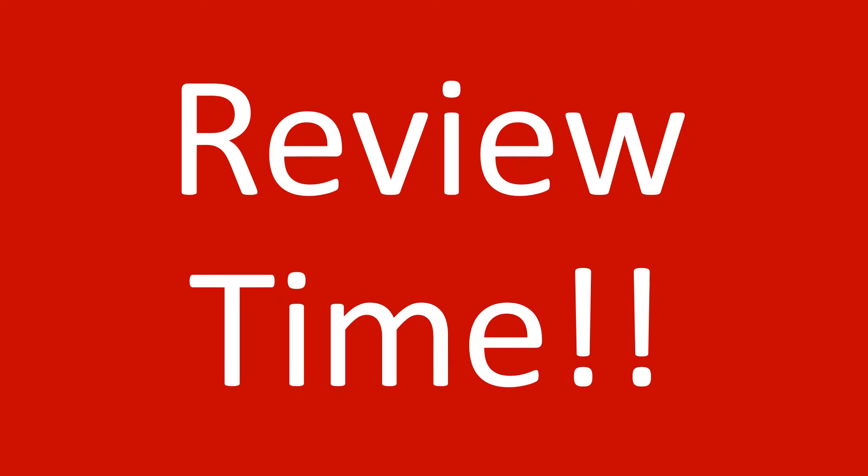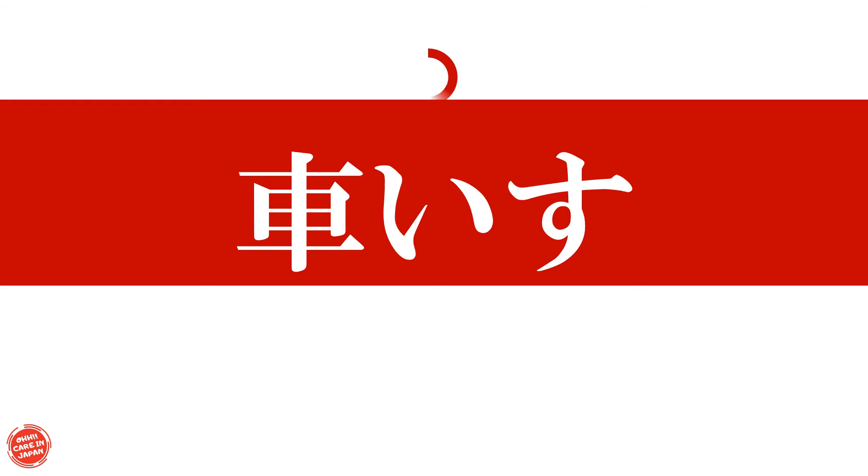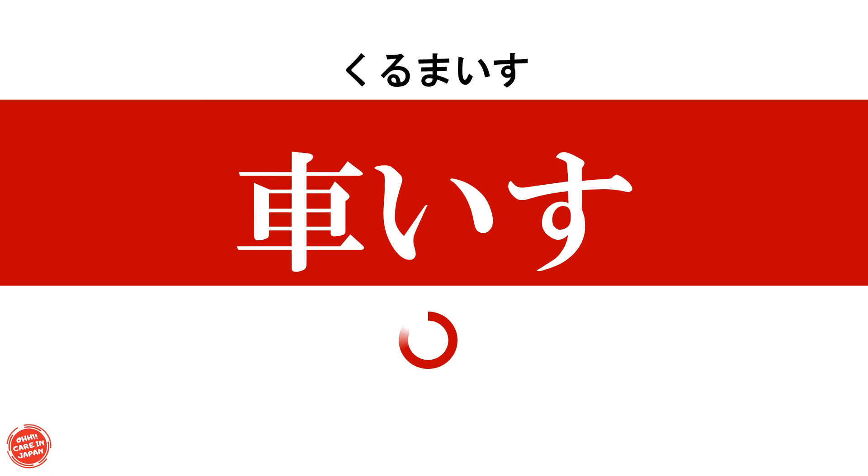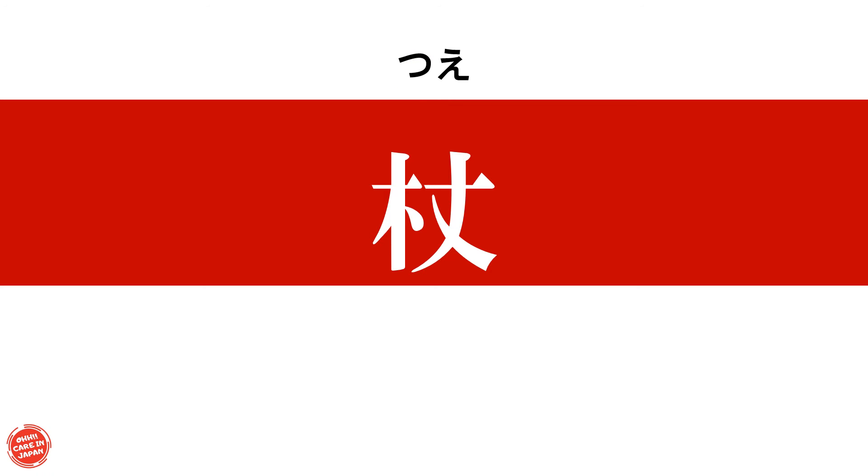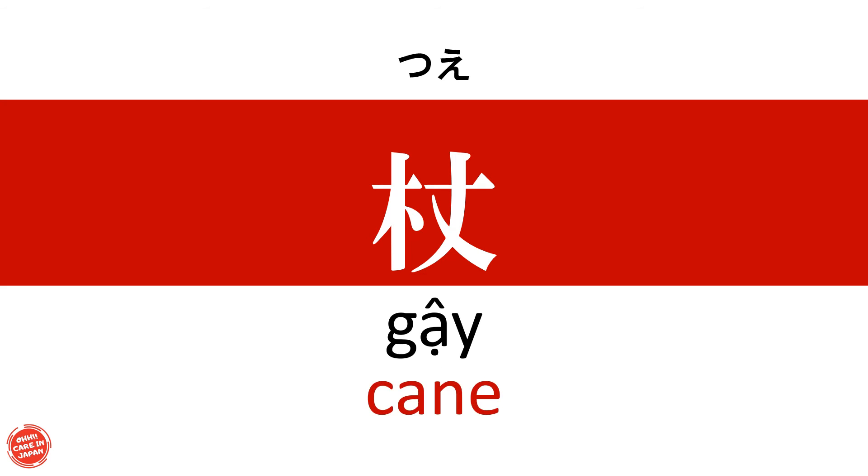Review time. 車椅子 Wheelchair 杖 Cane 歩行器 Walker